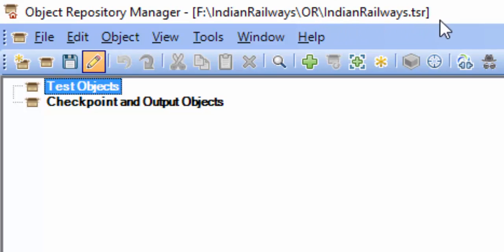In the title bar, you can see the path of the file and also the extension — it is a shared object repository. The process of adding objects to a local or shared OR is the same. The only difference is you have to create the shared object repository first.